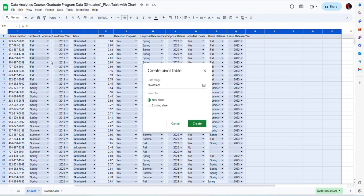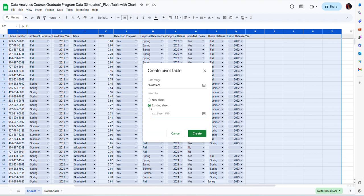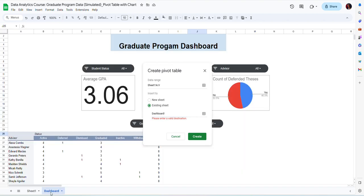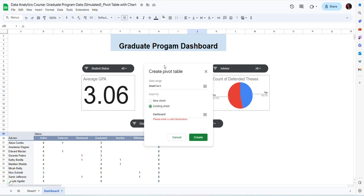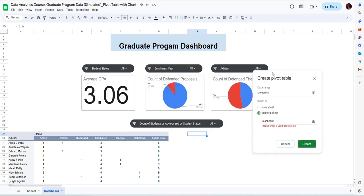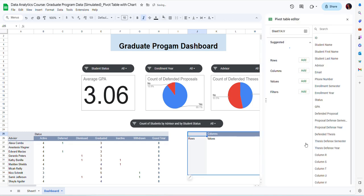I want to use an existing sheet because I want to include it on my dashboard. So I'm just going to select dashboard and exclamation mark. And let me see where I want to include it. I want to include it in cell J25 and then click create.